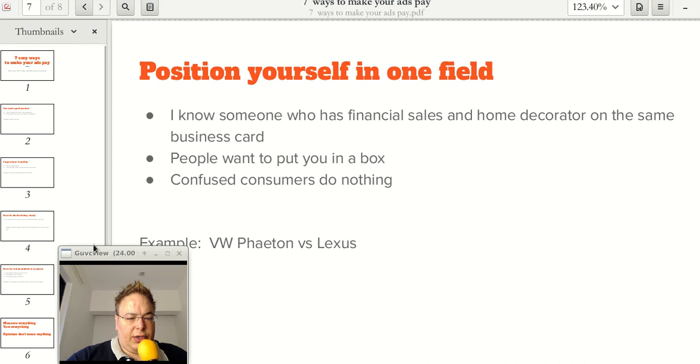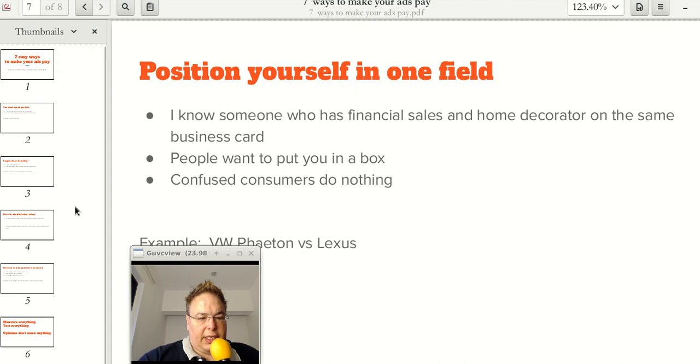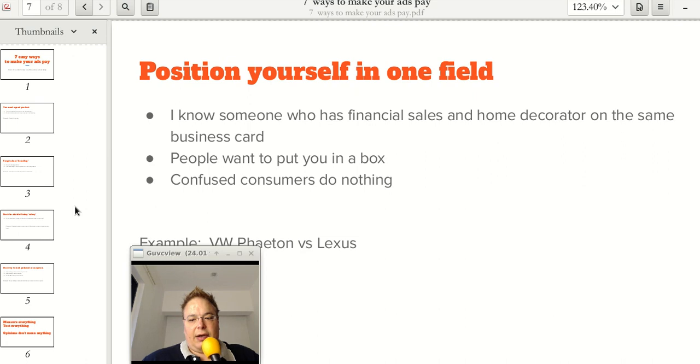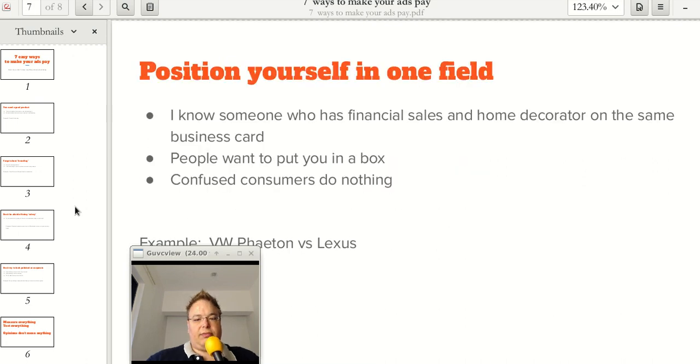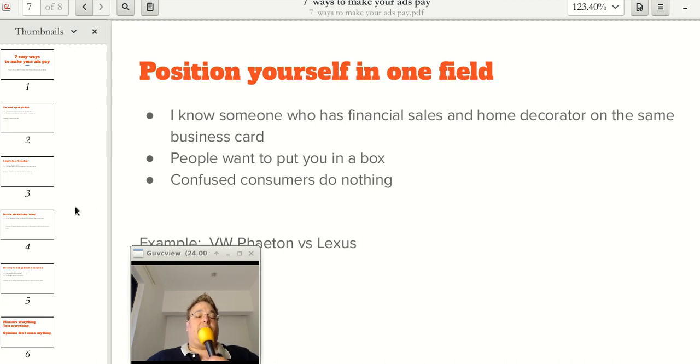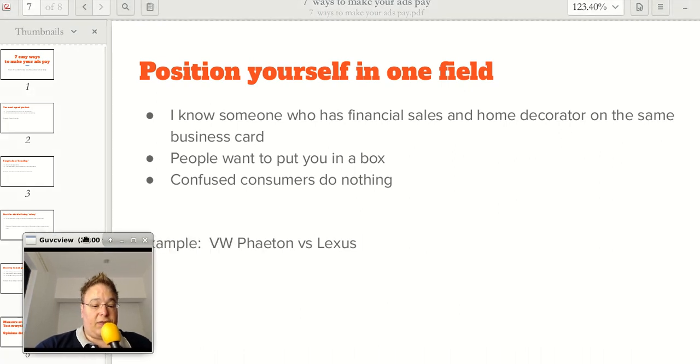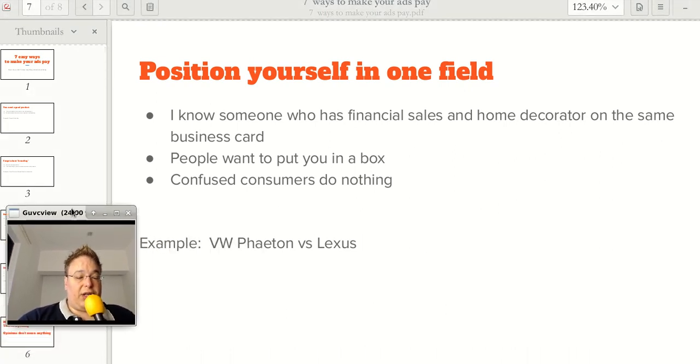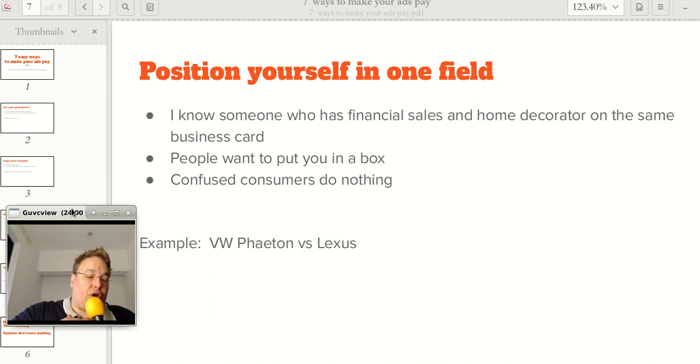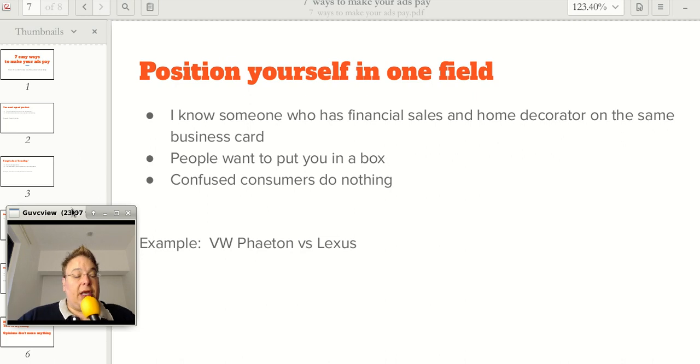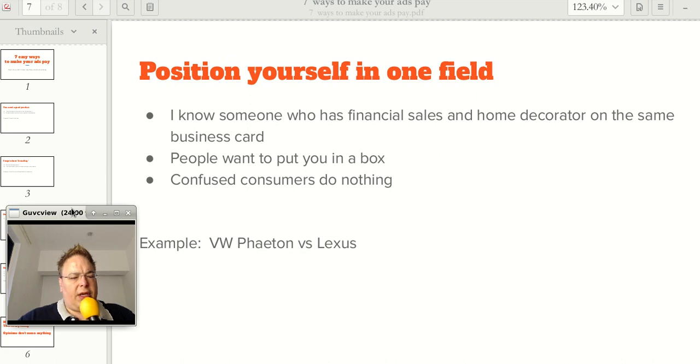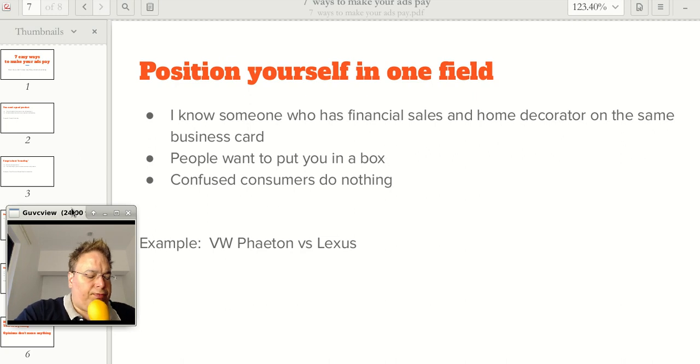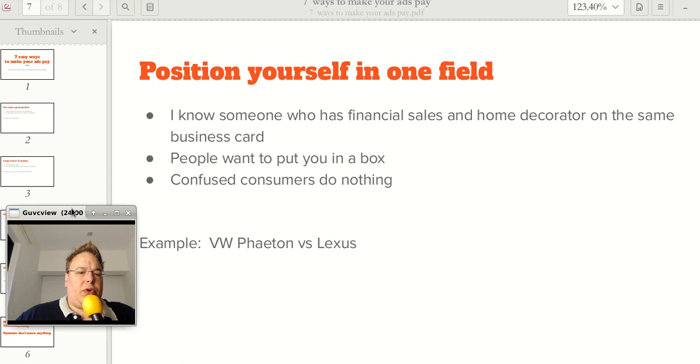Position yourself in one field. Basically, I know a person who had a financial job in downtown Toronto, and she also had a decoration business. That's fine. If you want to have several businesses, that's fine. But she was putting everything in the same business card and putting both businesses in the same website. It was a website about her, and then it talked about her two businesses. I told her that she needed to somehow separate the two groups of people and not really mix them together.